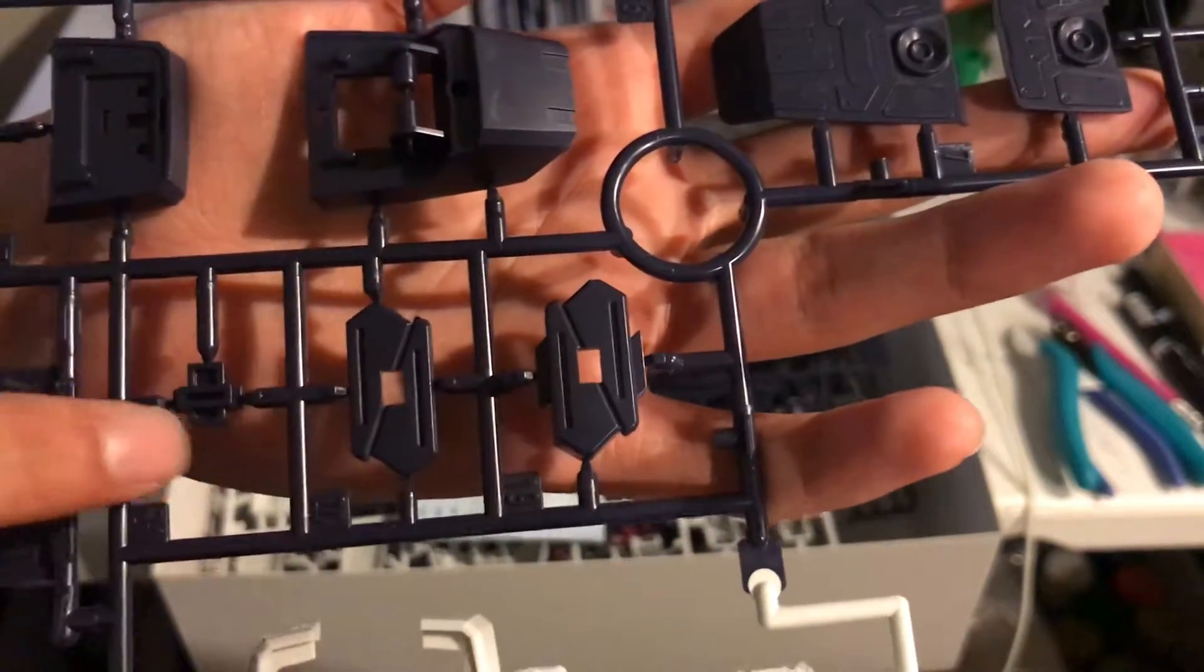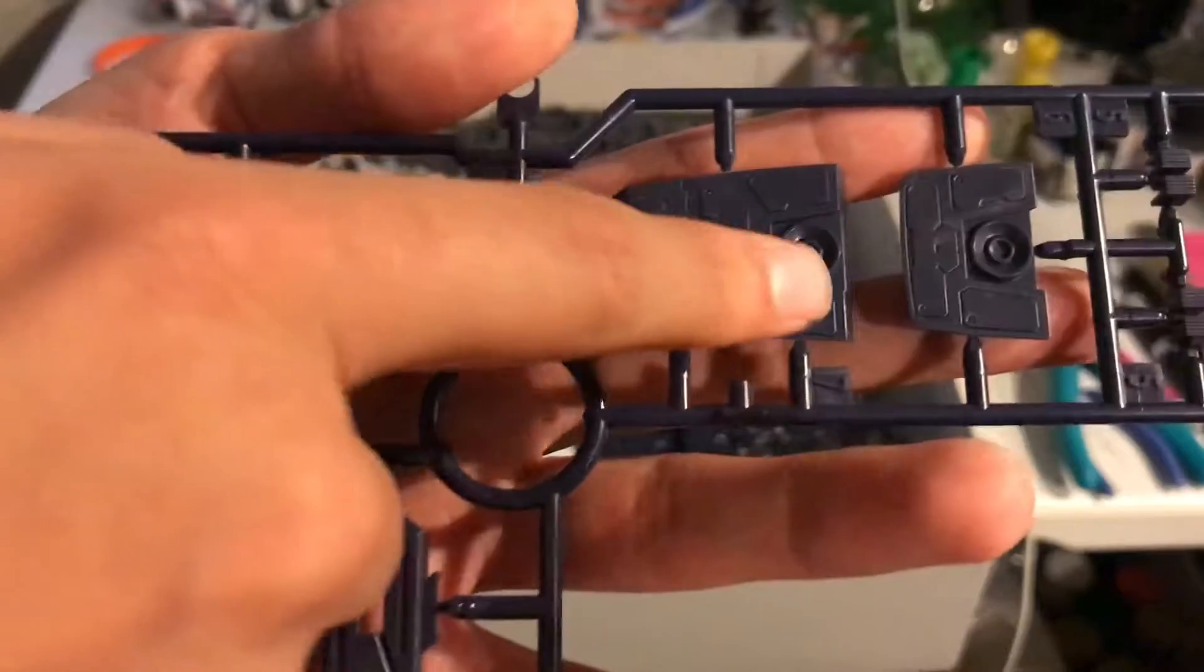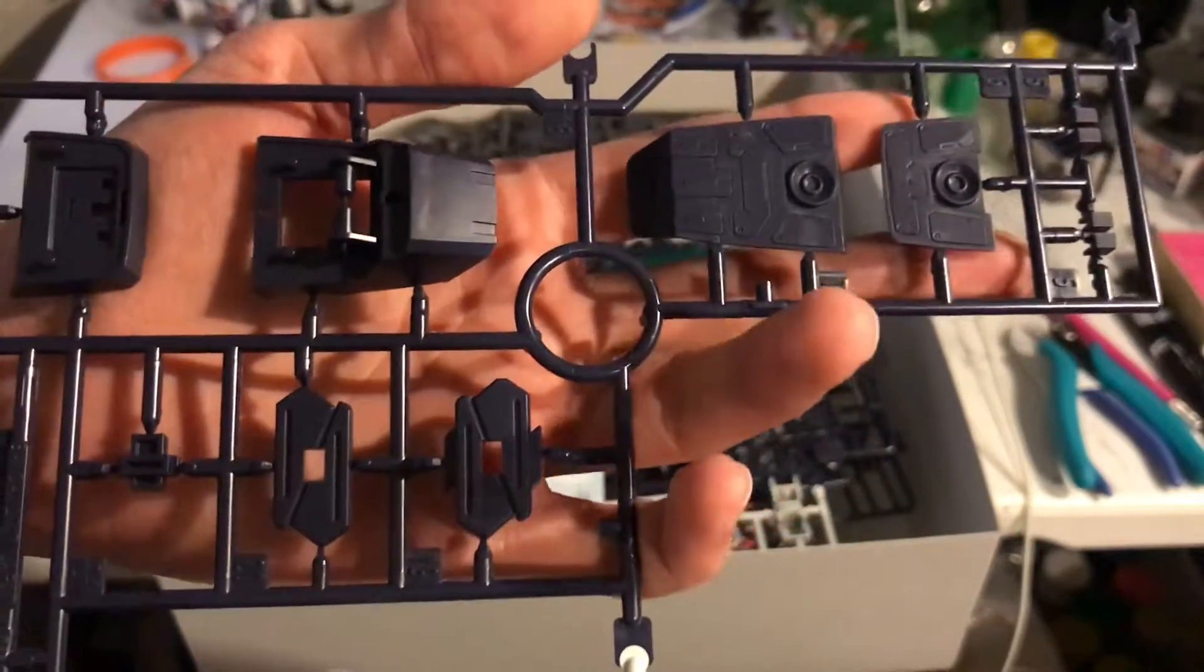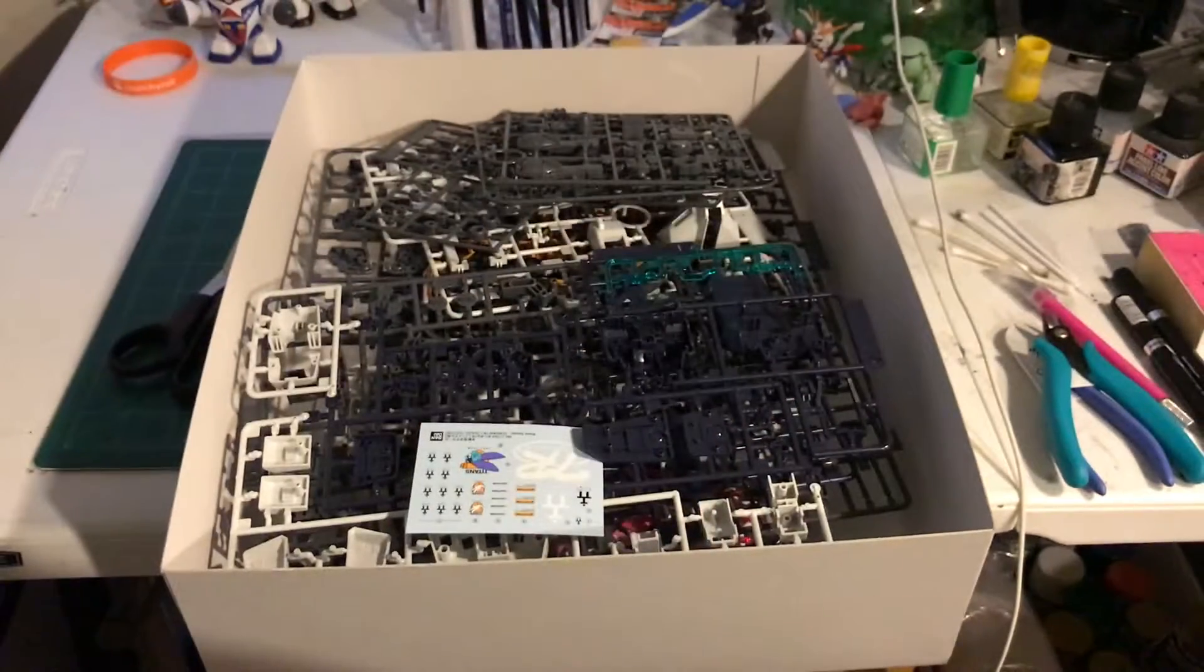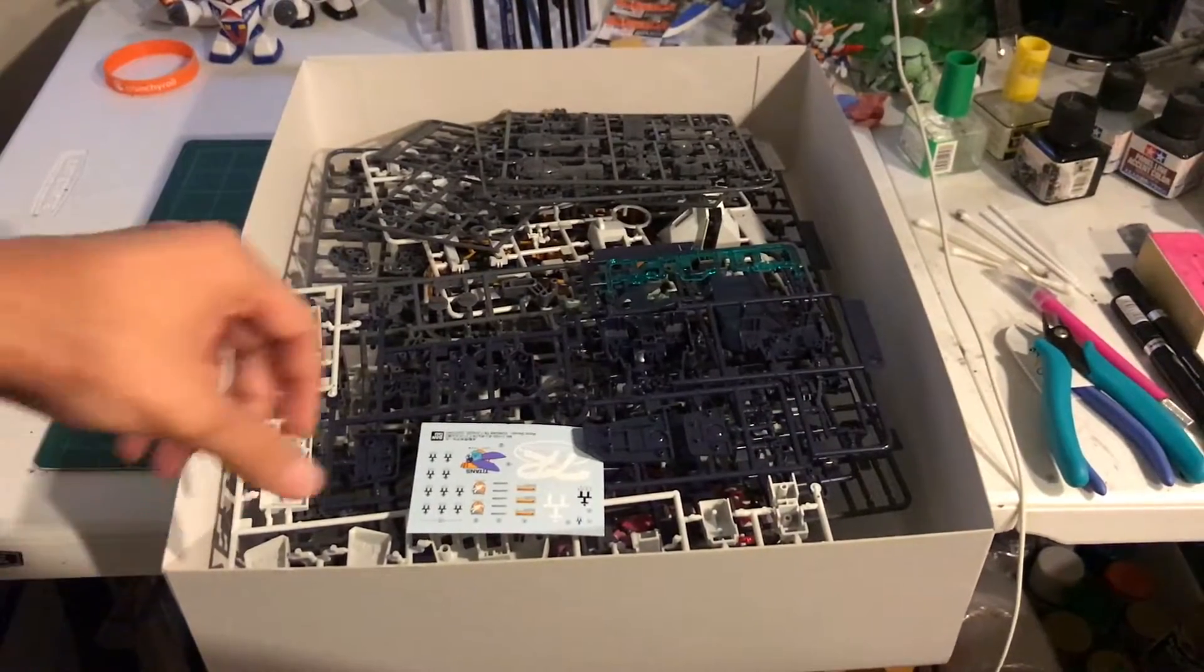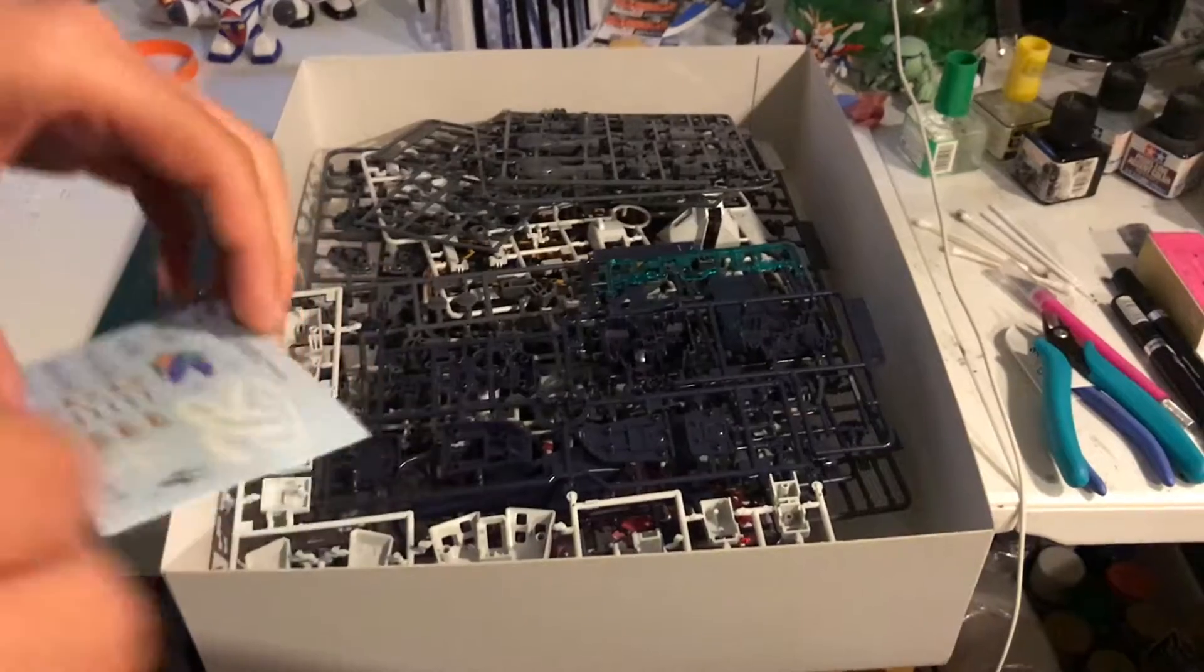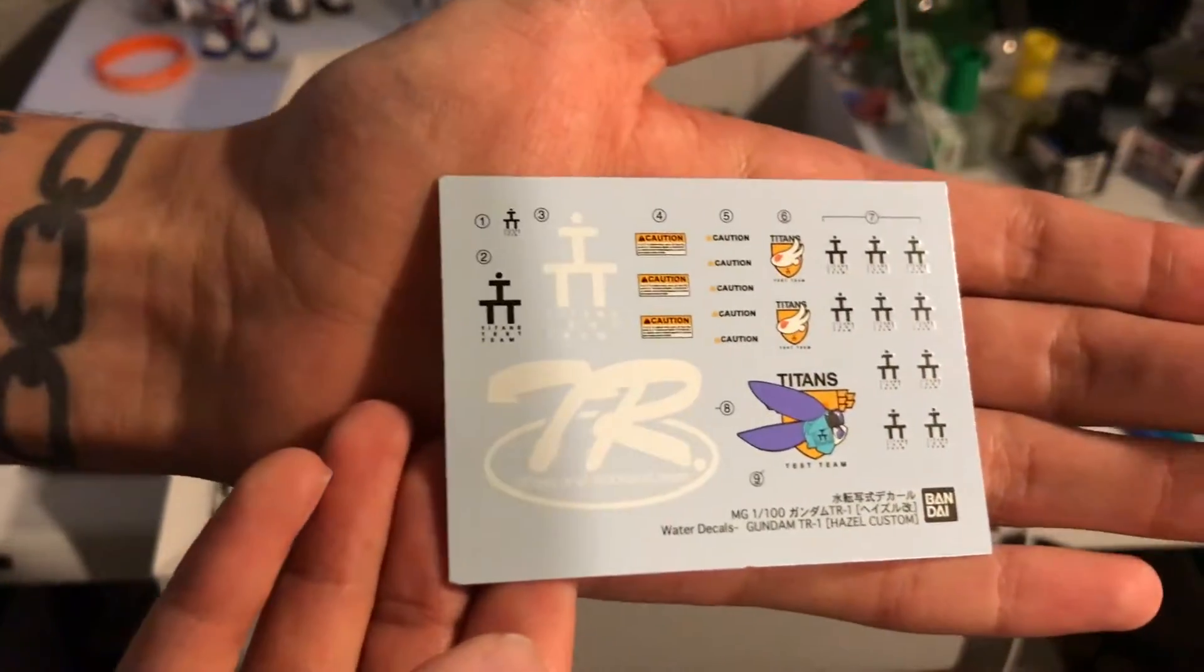Parts of the beam rifles, beam machine guns. I don't know much about the Hazel. I don't know much about Advance of Zeta at all. I just know I really love the Hazel and I'm glad I waited for the master grade. Goes to show that patience pays off.